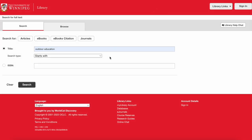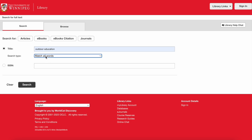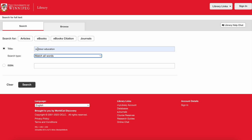The other way to search for journals is to input the words that you'd like to find within the title of the journal. You'll need to change the drop-down menu to 'match all words.' We do this because even if these words appear in the title, if the journal doesn't begin with the words 'outdoor education,' we won't find it if it's set to 'starts with.' So we switch it to 'match all words' and then it'll find the words 'outdoor' and 'education' somewhere within the title of the journal.